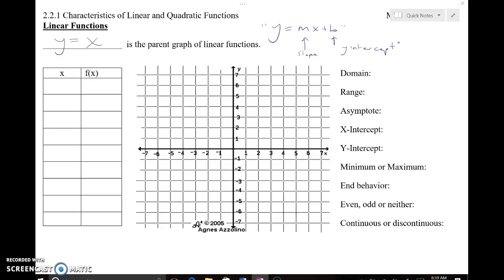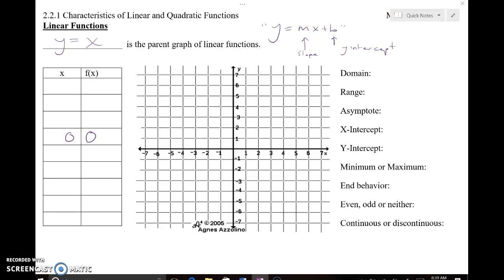So if I just want to pick some points here to make my graph, I'm going to pick some points on either side of the origin — 0, 0 right smack in the middle. And if I plug in 0 for x, what will I get back for y? Well, I'll get the exact same thing. That's the thing with this linear parent function — what I plug in, I'm actually getting right back out. So negative 1, negative 2, negative 3, positive 1, 2, 3, 4, 5 — I've got some points on both positive and negative sides.